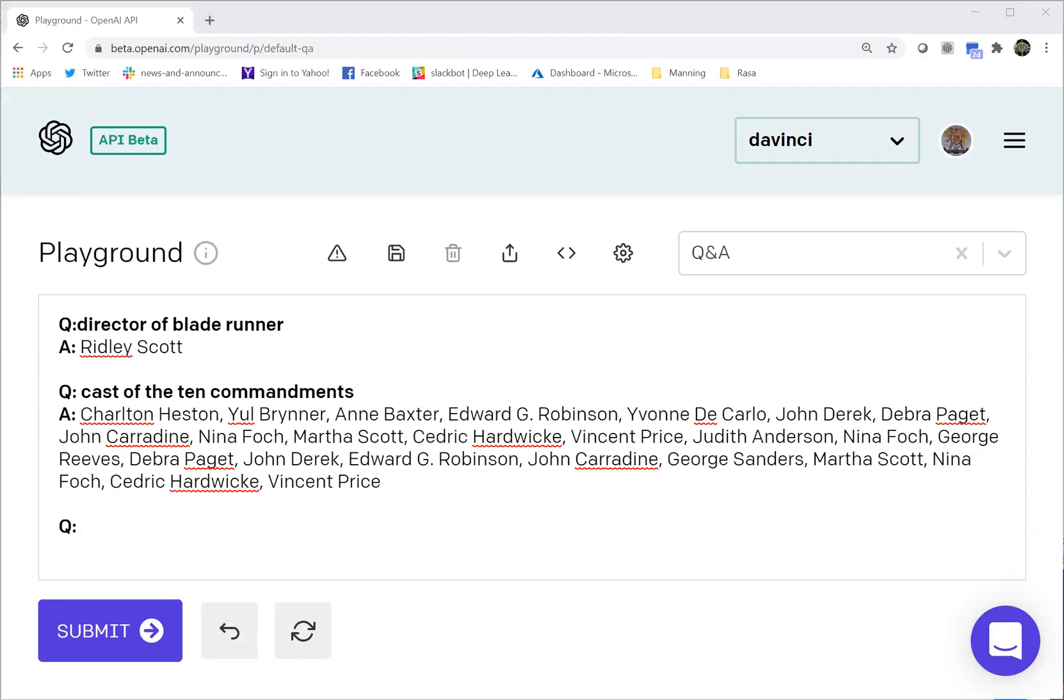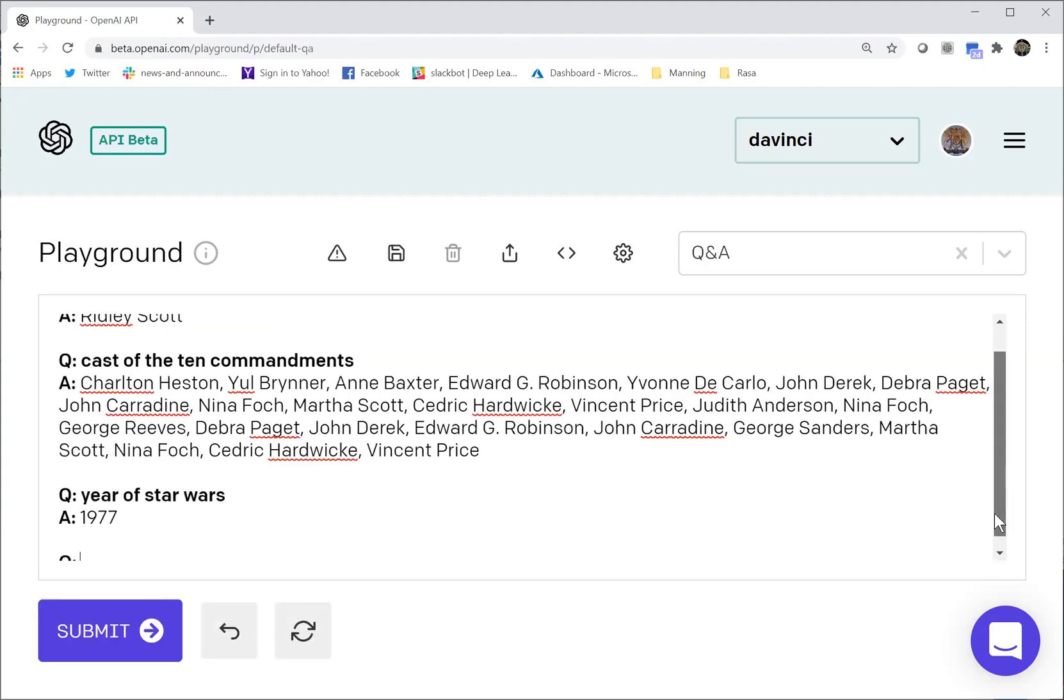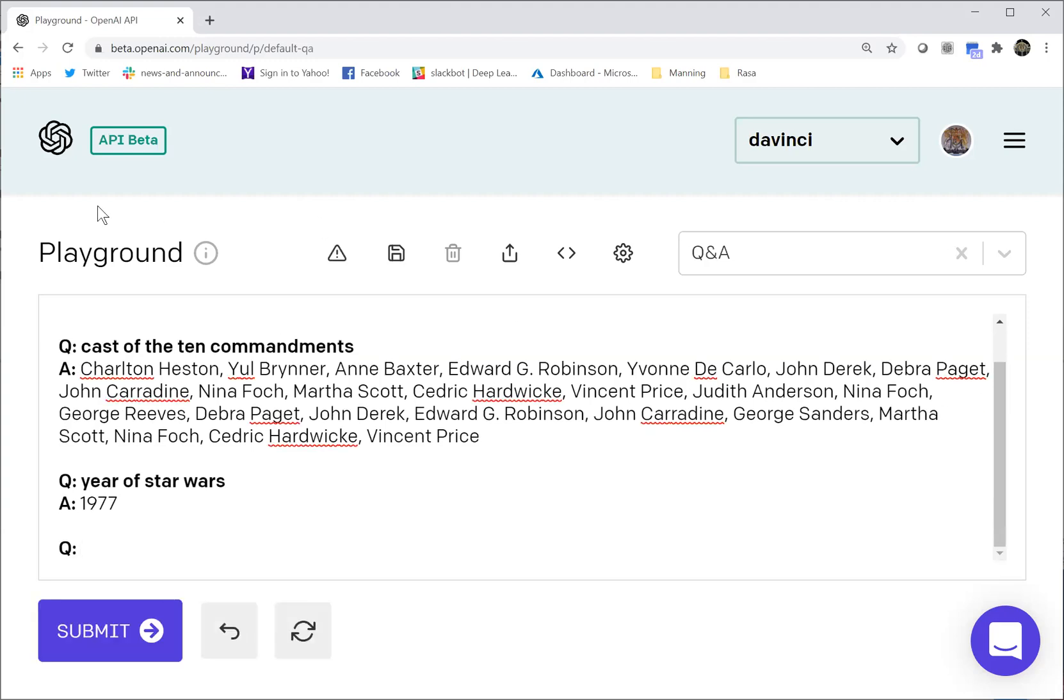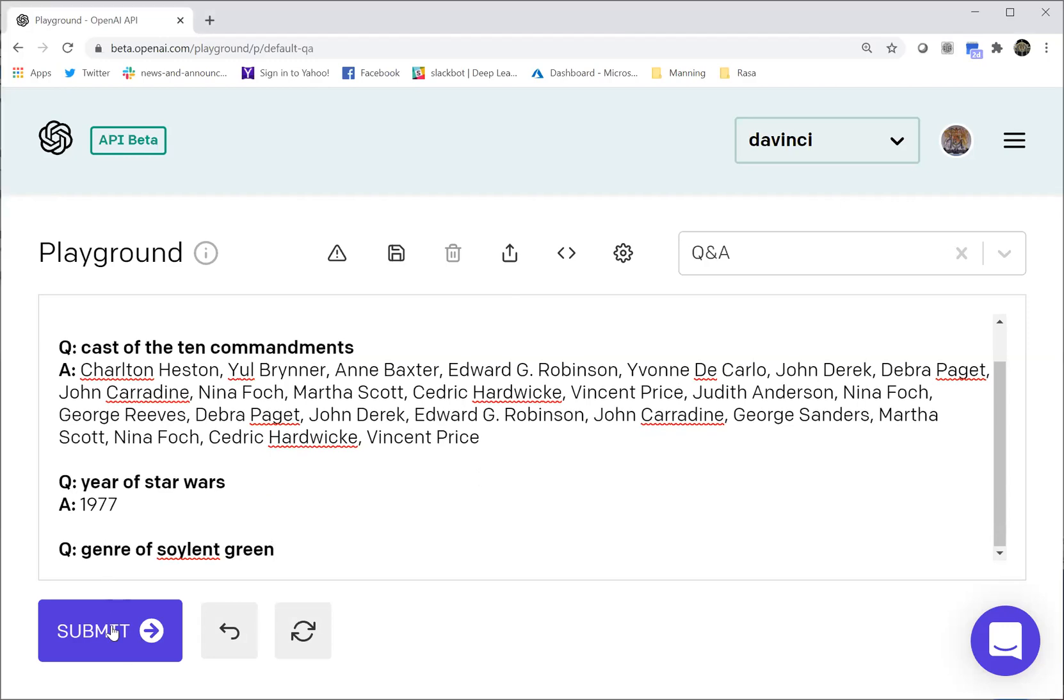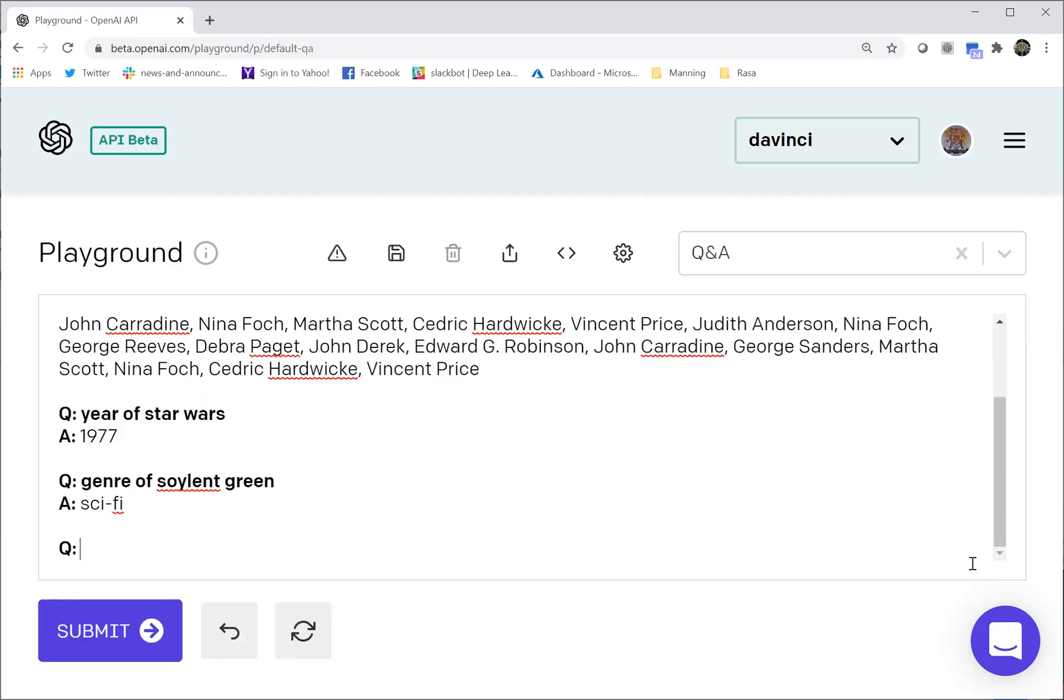And let's ask about what year did Star Wars come out? Also correct. What about the genre of Soylent Green? Not bad, not bad sci-fi. I've seen it respond previously to science fiction, but that's good.